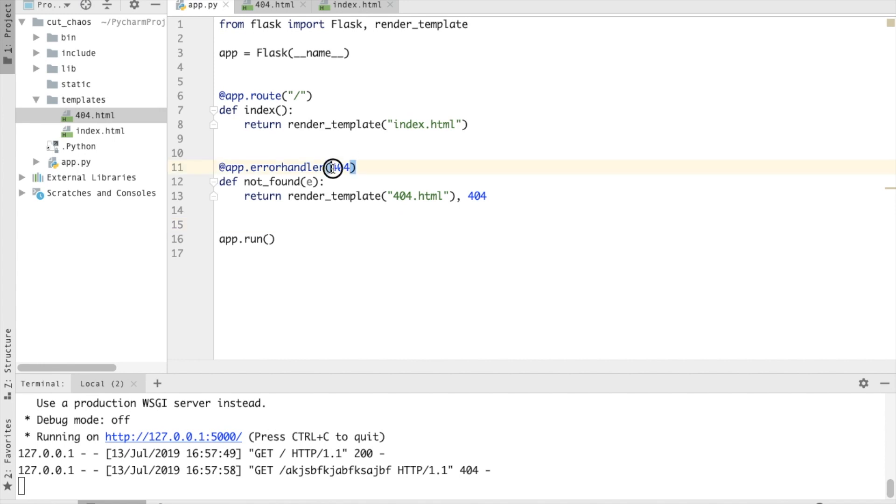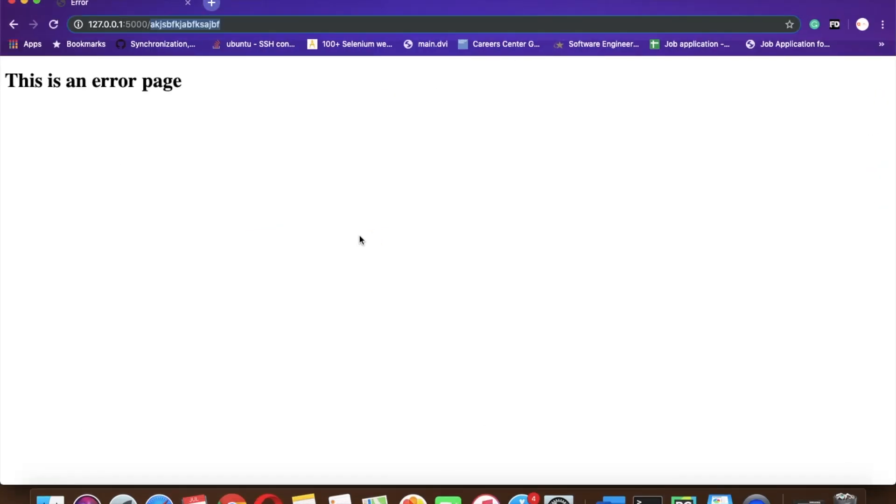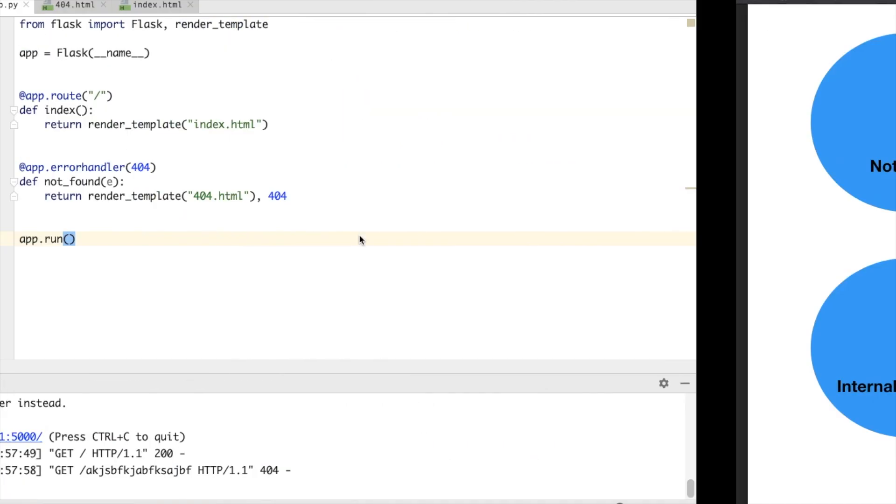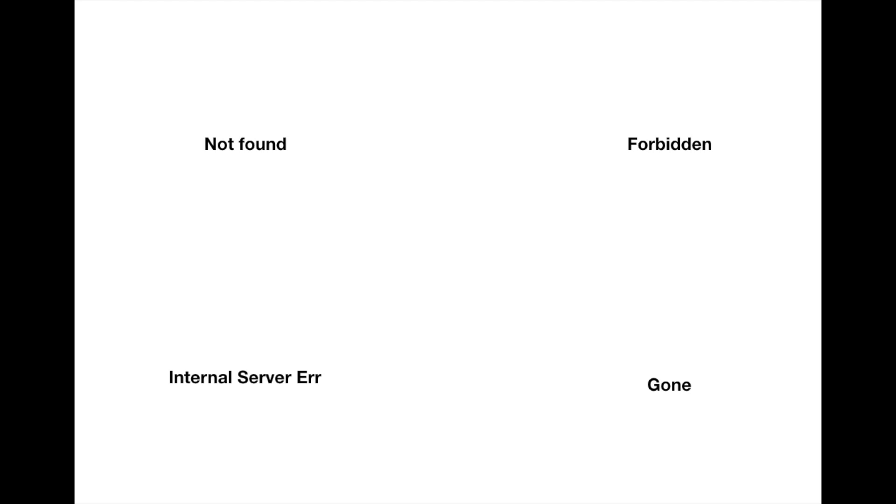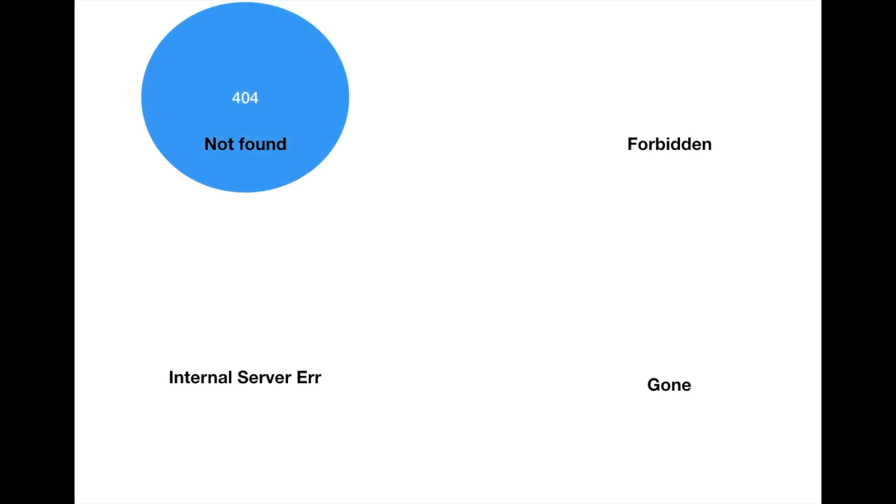For example, we have just done 404, that is URL not found.